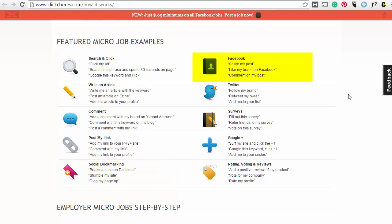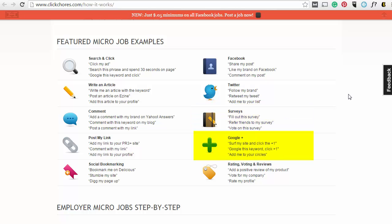Share my post, Like my brand on Facebook, Follow my brand, Retweet me, Fill out this survey, Vote on this survey, Add me to your circles, or even add a positive review of a product.